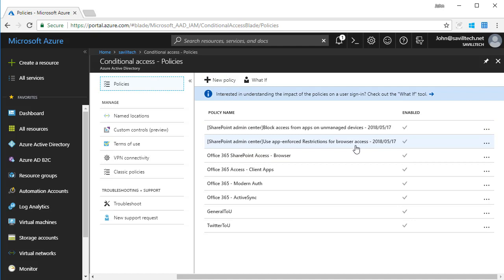From within here I can create policies. There are really two parts to Conditional Access: the conditions which need to be met for this policy to apply, and then what I actually want to do if they apply.